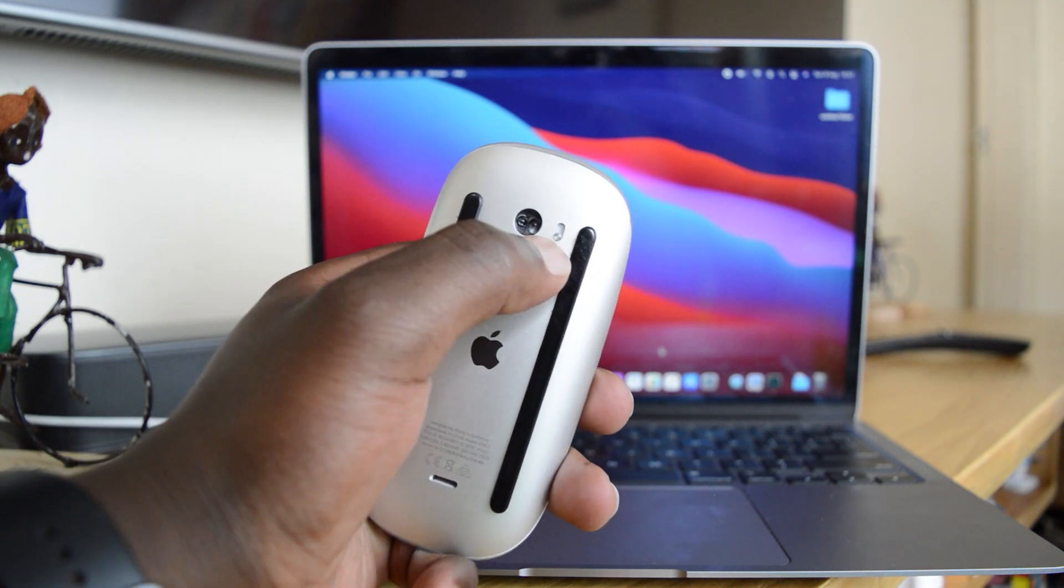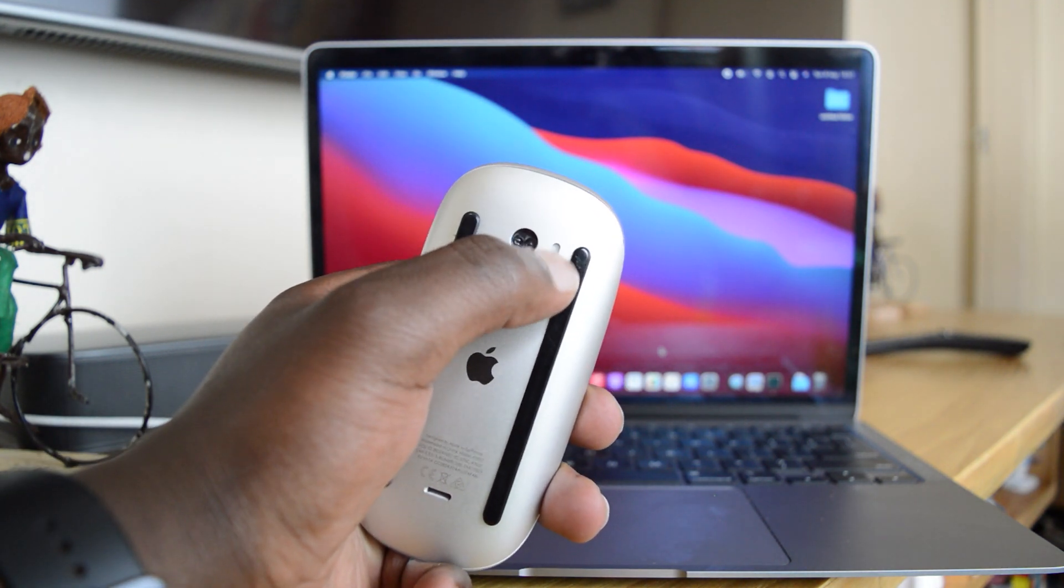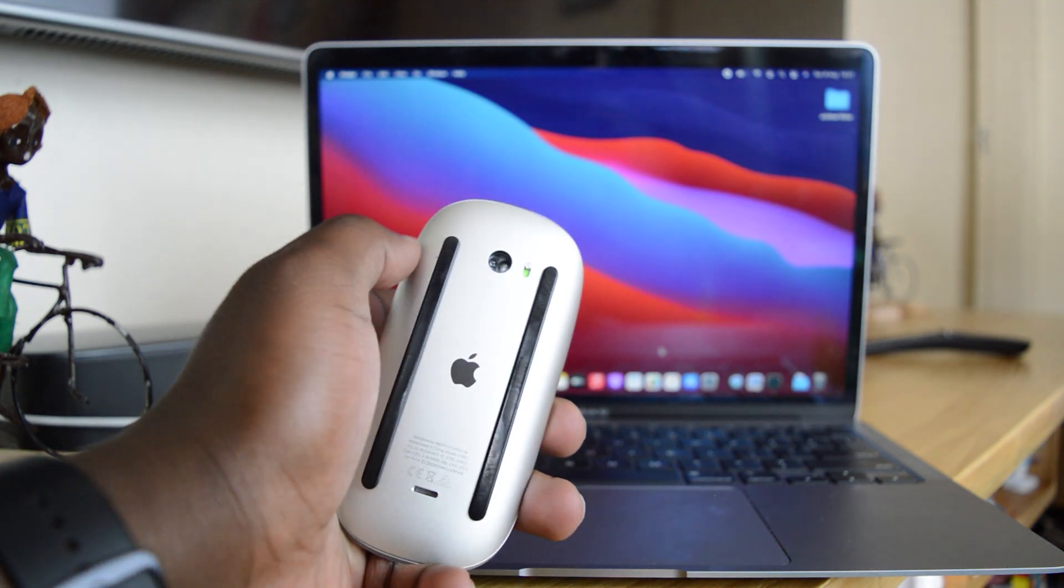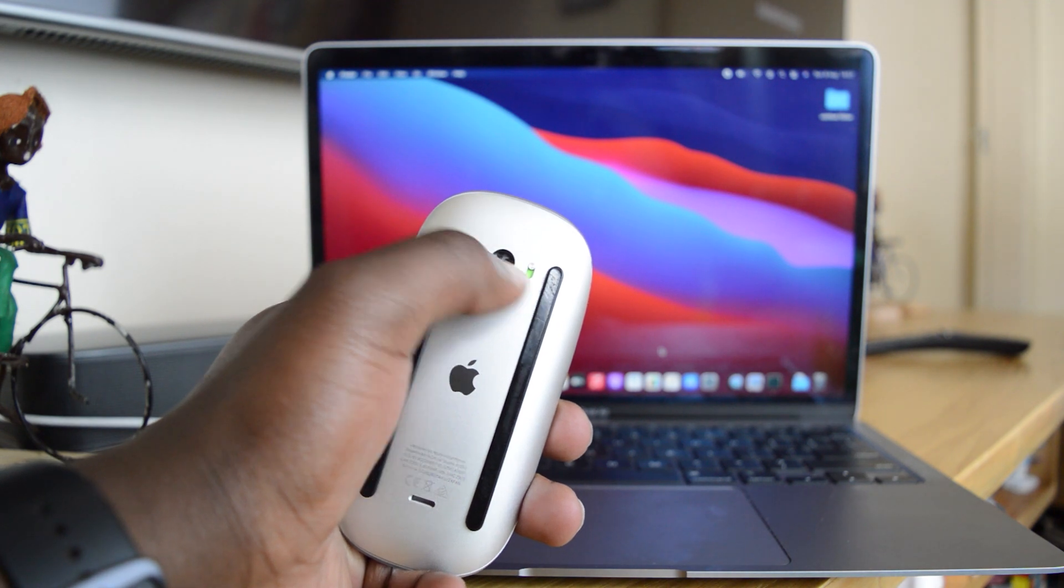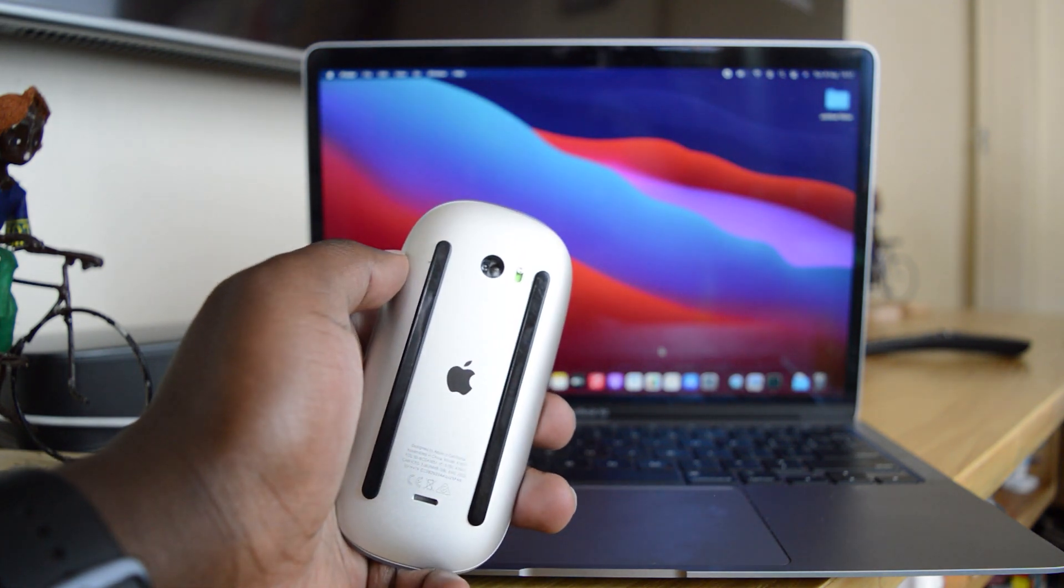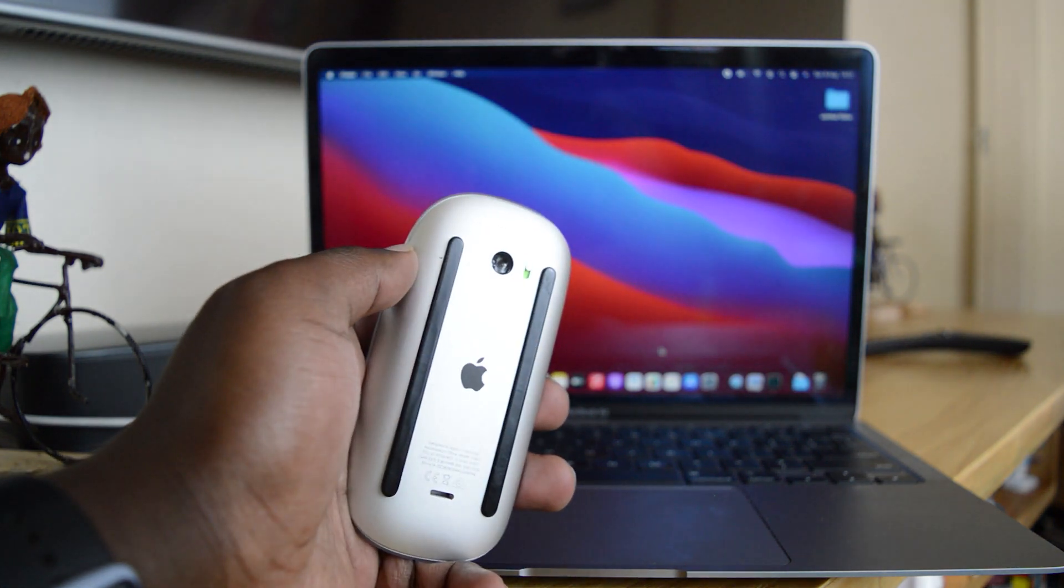You can do that from this button right here. So turn that on. You can see it's green underneath and that means it's currently on.